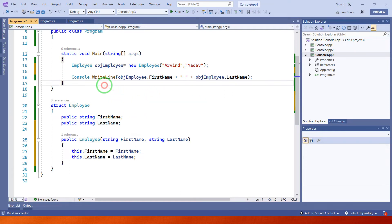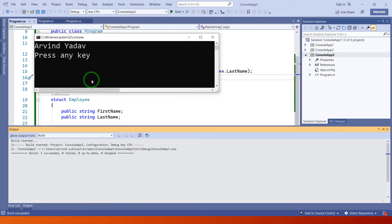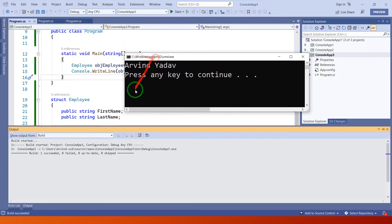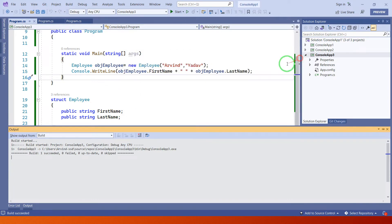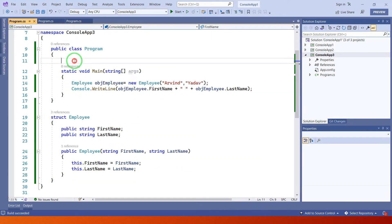Let's execute this project. In the second example this is a parameterized struct. Now let's check the differences between struct and class.